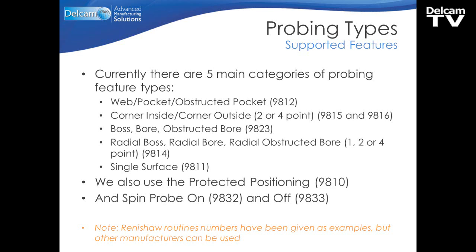So for example, if we did a pocket type operation, we would call a 9812 macro. We would use the 9810 to protect the tool as we move to position. And we would spin the probe on with the 9832 and spin it off with the 9833. But these are only Renishaw examples, and we could use other manufacturers if they are available on the controller.